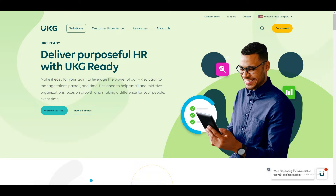Hello everyone, welcome back to our channel. In this tutorial we are going to talk about how to use UKG Ready for beginners. Before we get started, I have created a small presentation to show you how it's done, what the benefits are, and what it is all about.